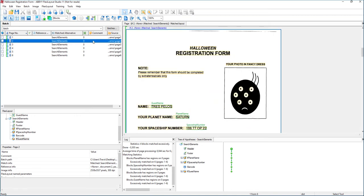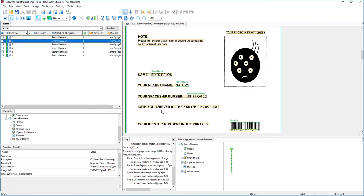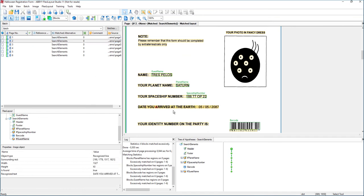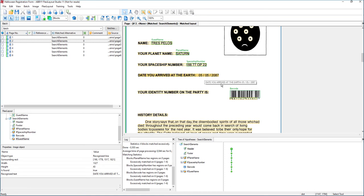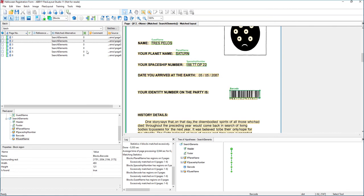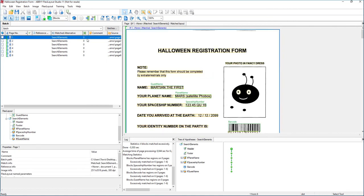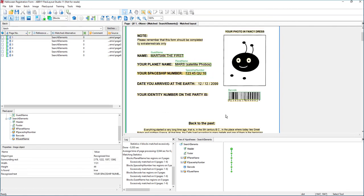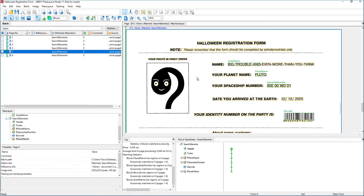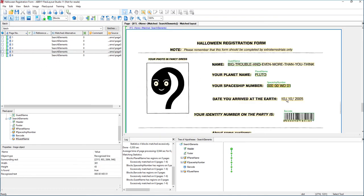To just show you again how that would work, let's assume that we need to grab the date field here. It's very obvious there's a date field, and we can see that in most of these it's between spaceship number and this barcode. There's spaceship number and the barcode, and that date is always in between there.